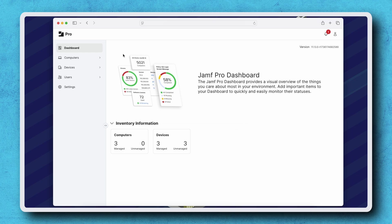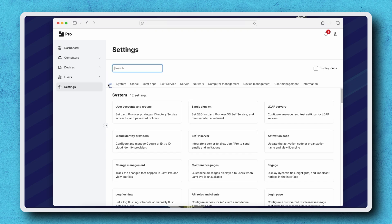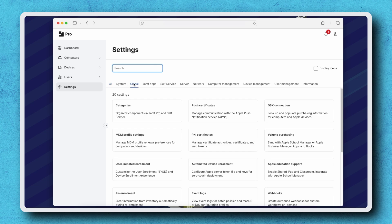From the Jamf Pro dashboard, navigate to Settings, Global, Automated Device Enrollment.